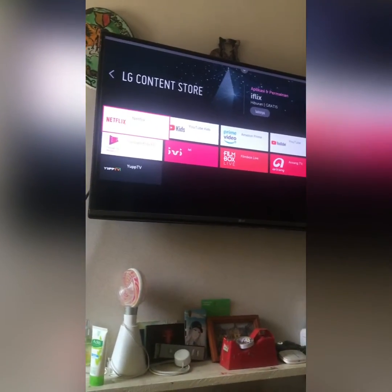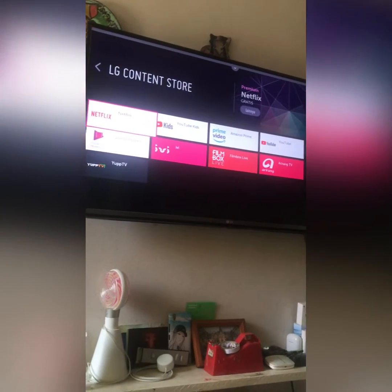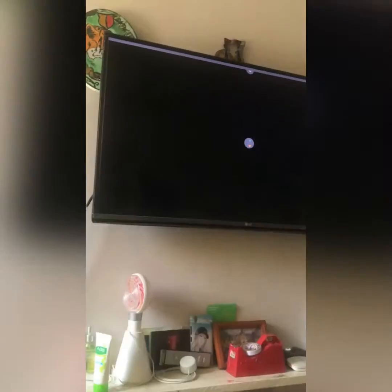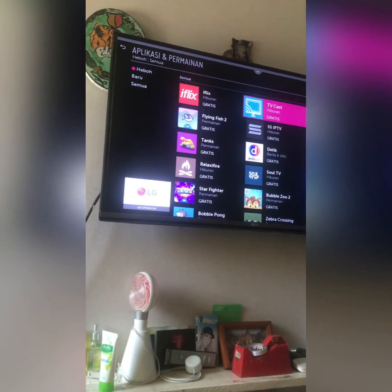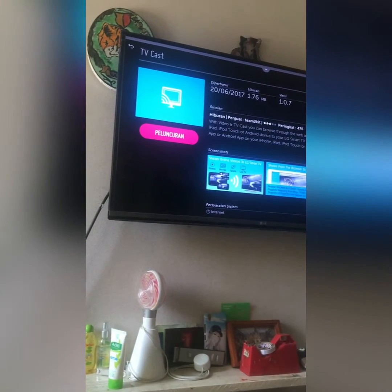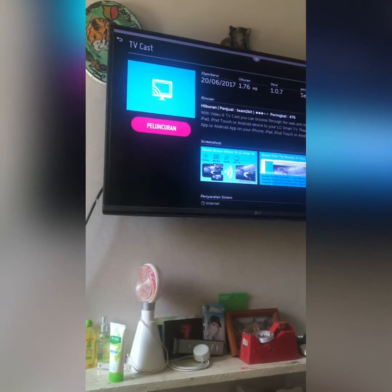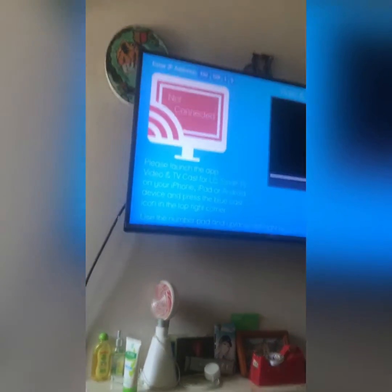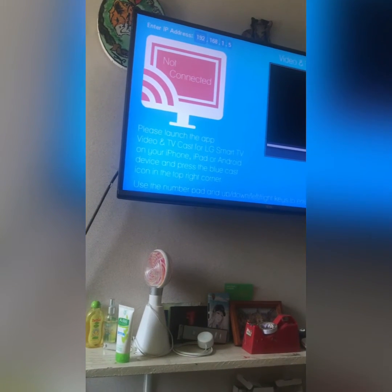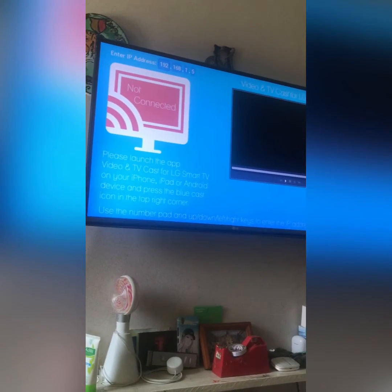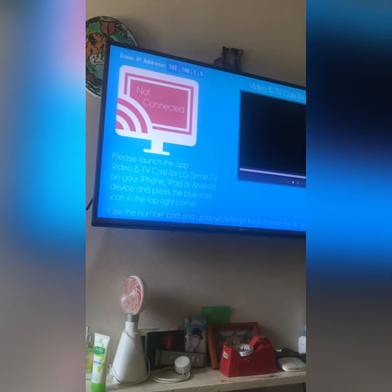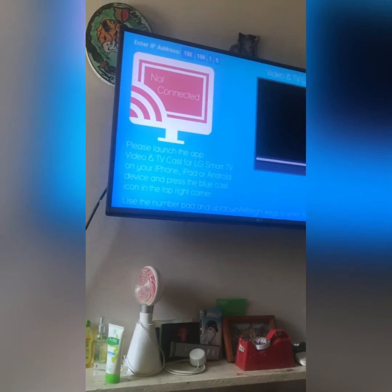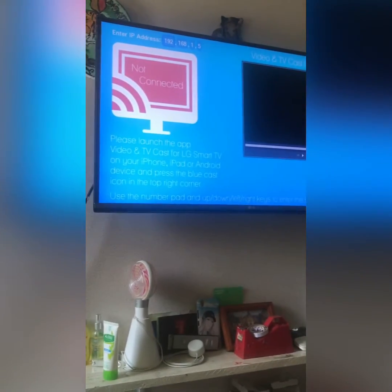Go into the LG Content Store and search for an app called TV Cast. After you download it — since I already downloaded the app — you can just open the app and see right here you can cast any iPhone, iPad, or Android into your TV or smart TV.